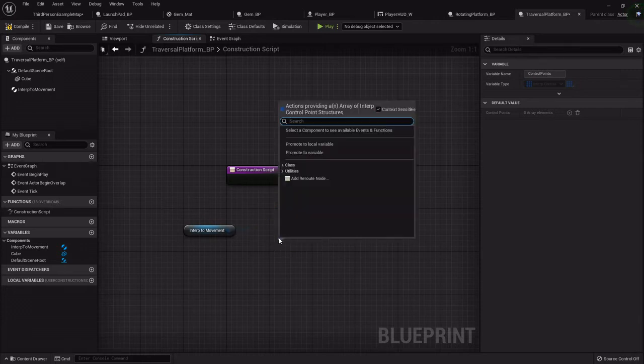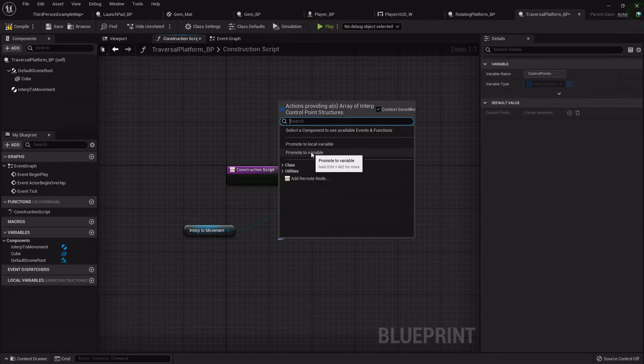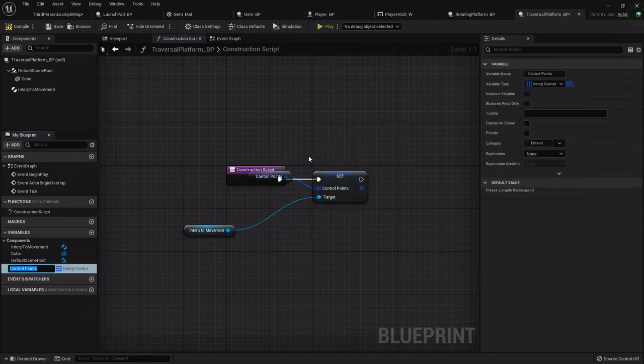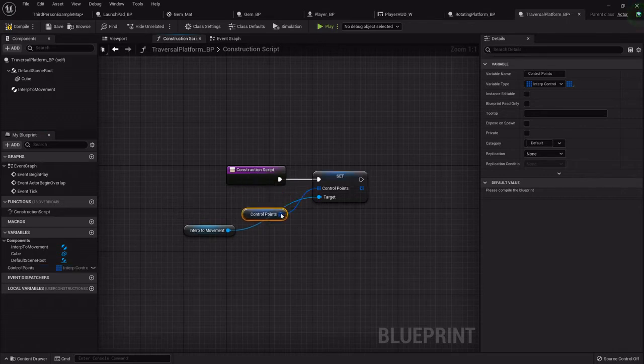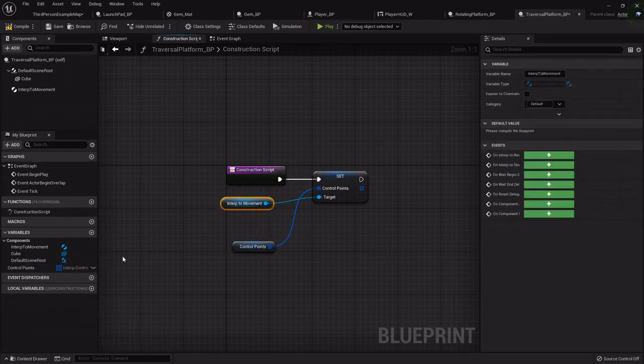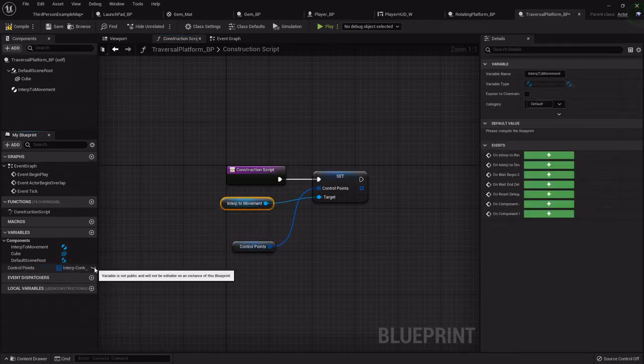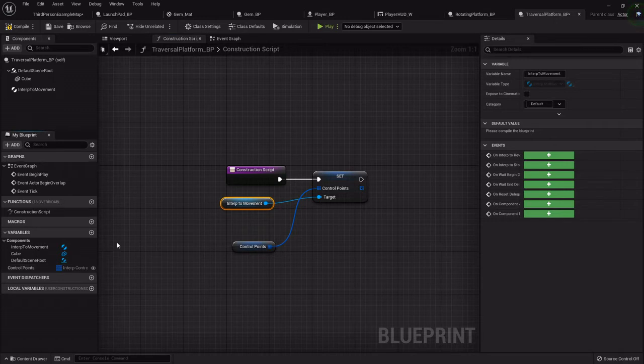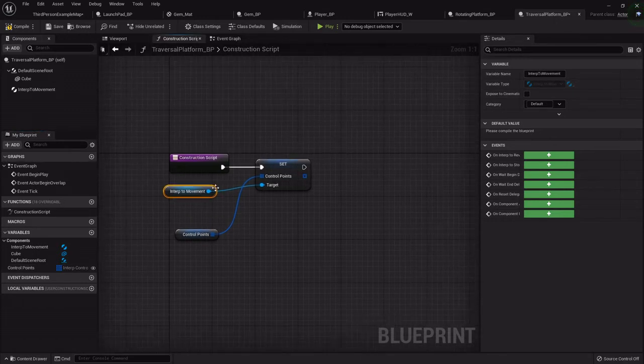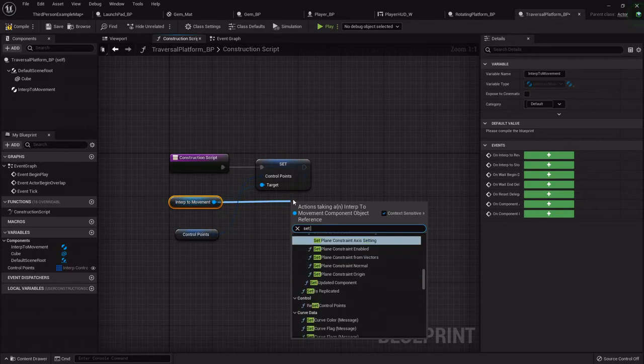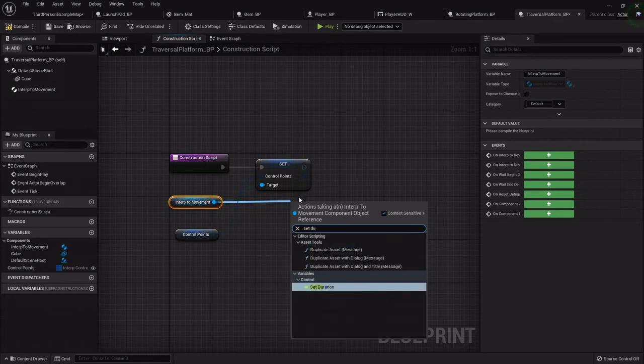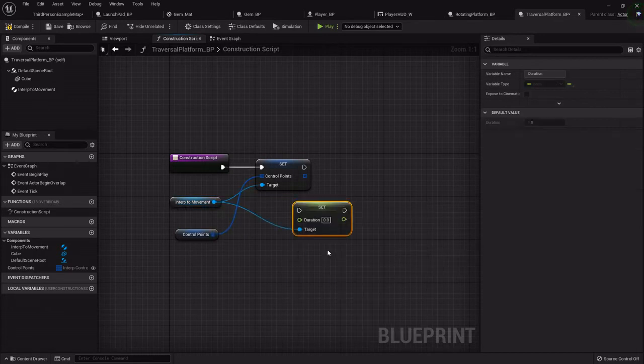We'll drag off this array - if you remember, arrays are just a grouping of variables - and promote that to a variable called control points. Then we'll click this little eye so that in the level editor we can see it. The other thing we want to do is set duration.